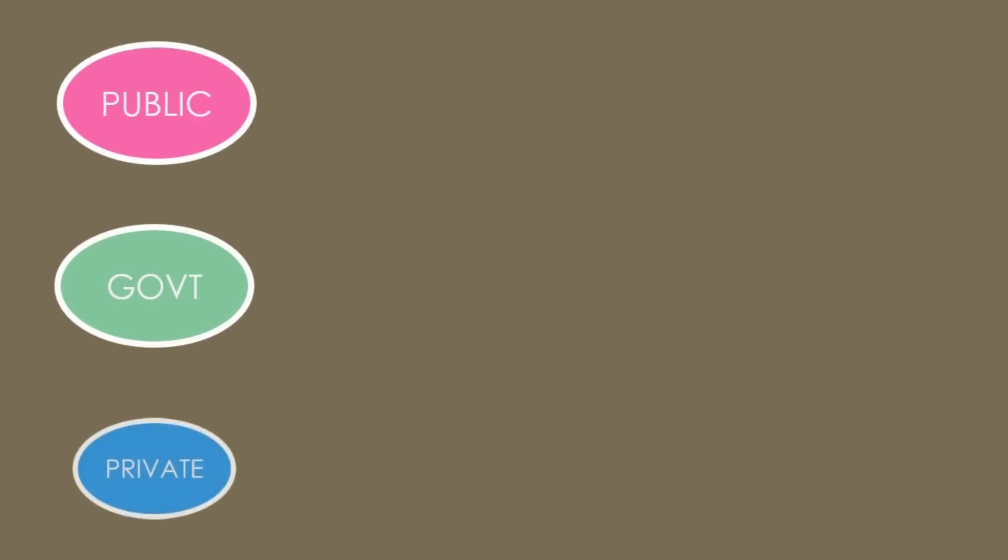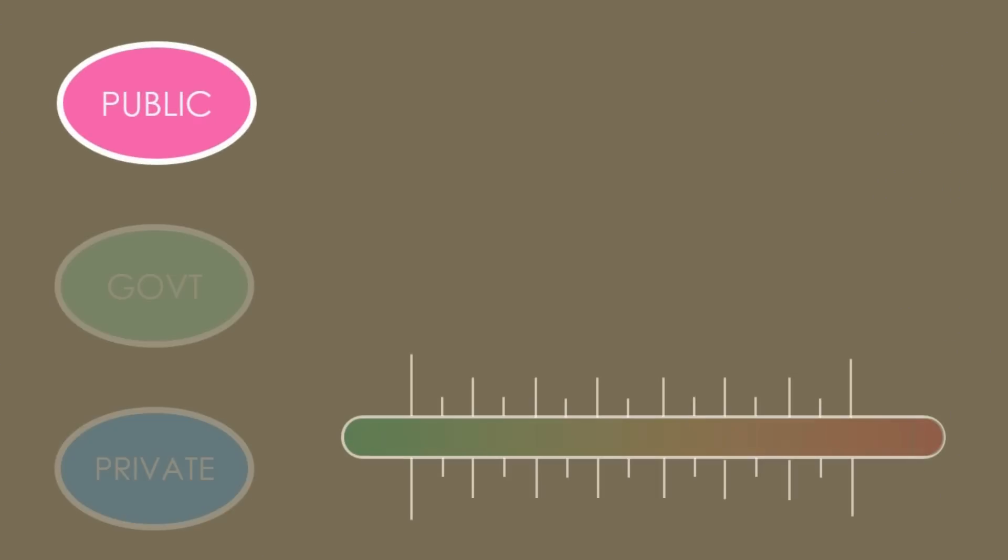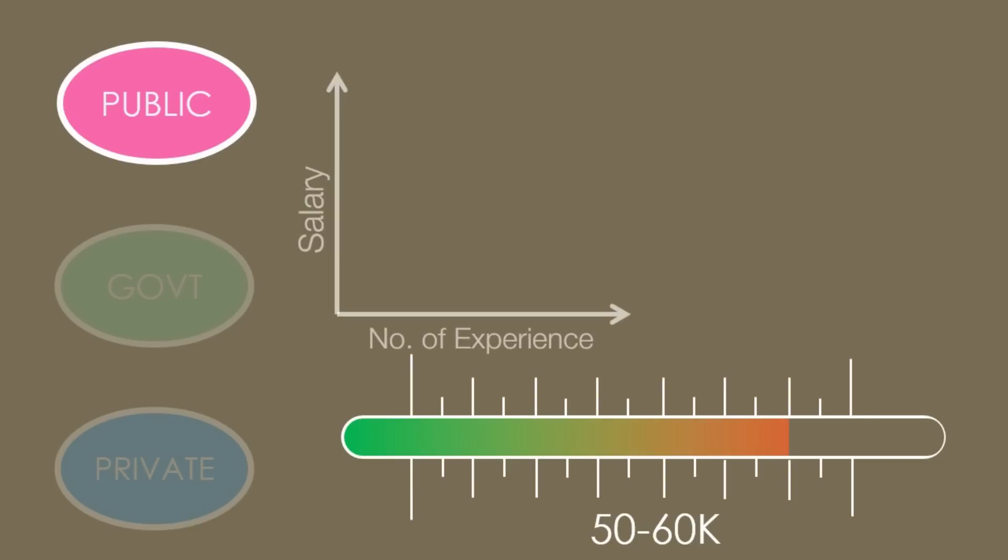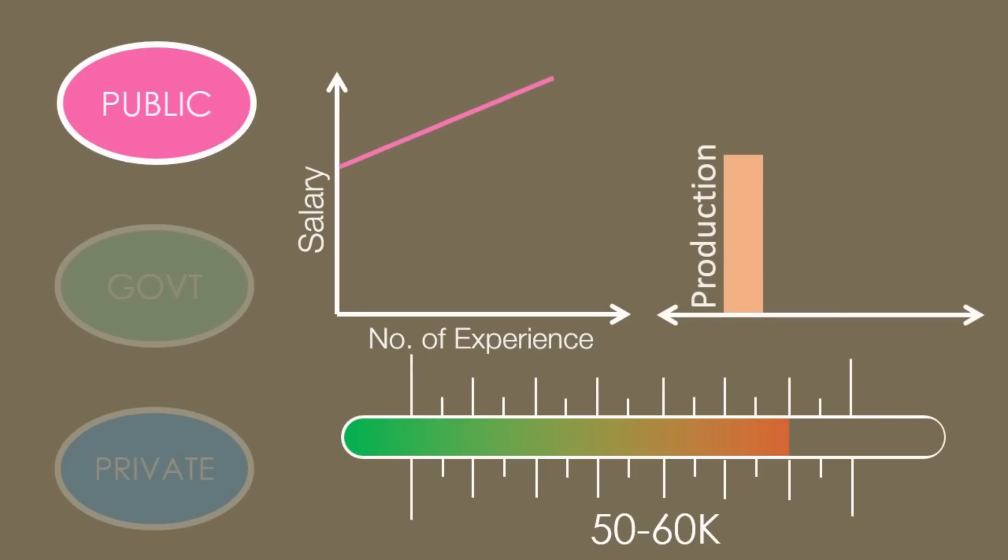PSU offers high average package of around 50,000 to 60,000 per month, but growth rate is linear. Jobs in PSUs are mostly in production, some jobs are in design, and very few jobs in research.